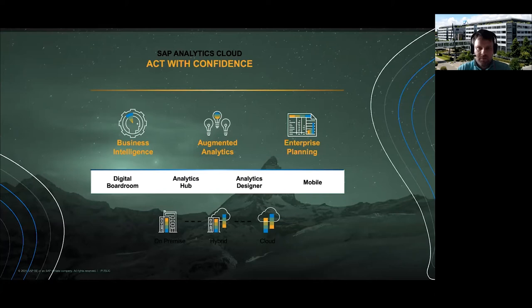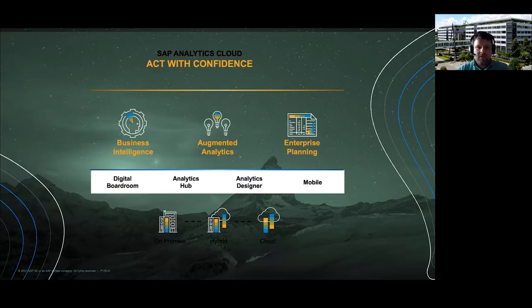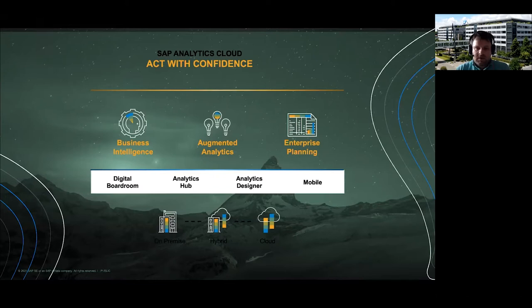SAP Analytics Cloud is SAP's strategic platform for everything around analytics. We have very strong business intelligence capabilities covering dashboarding, data visualization, and data exploration. We also have augmented analytics capabilities, covering predictive analytics where we leverage machine learning and predictive capabilities to support the information worker and find things in a more automated way compared to traditional methods like manual slicing and dicing.